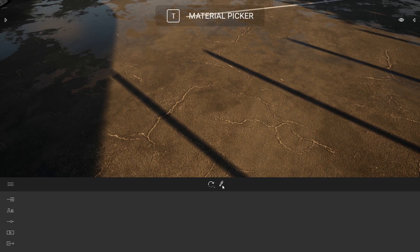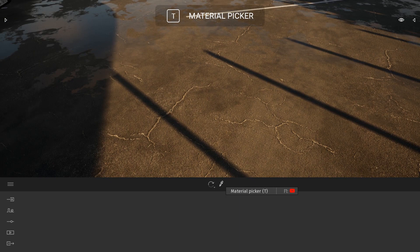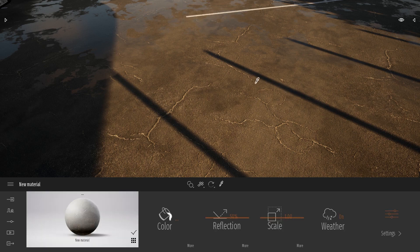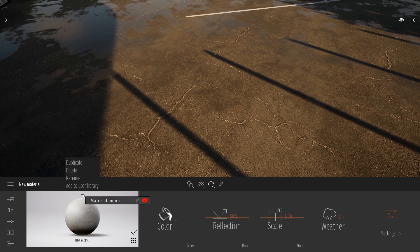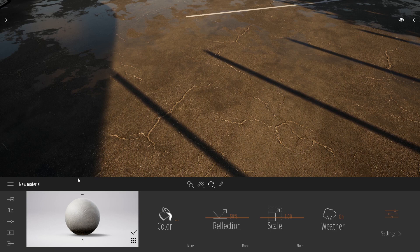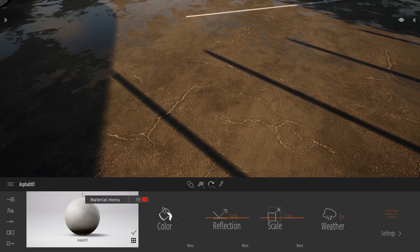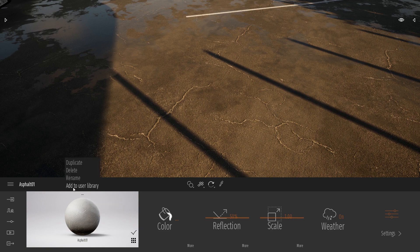I will first select my material picker—the shortcut is T—and I will click on this material to select it. First thing I want to do is give it an appropriate name, Asphalt_01, and then to save it inside my user library, I will click on this three dots button and click simply on add to user library.